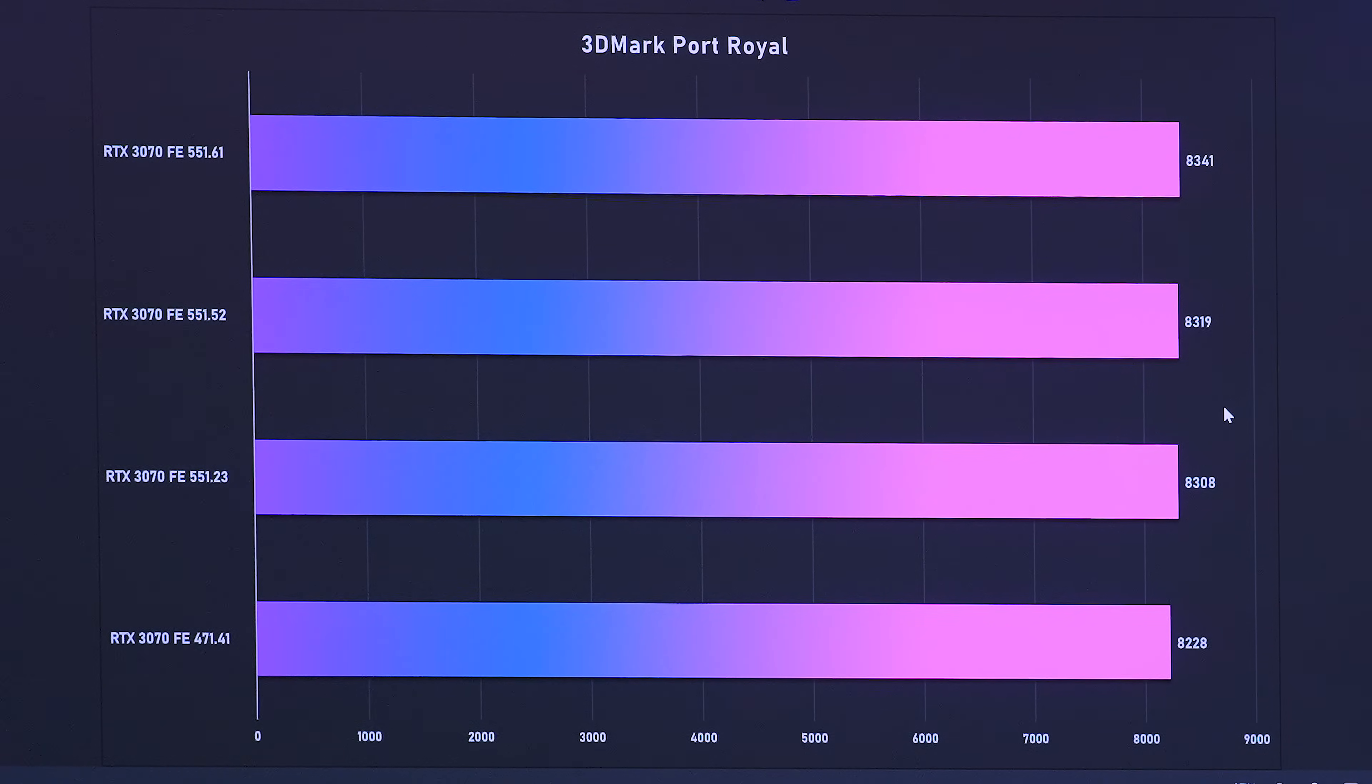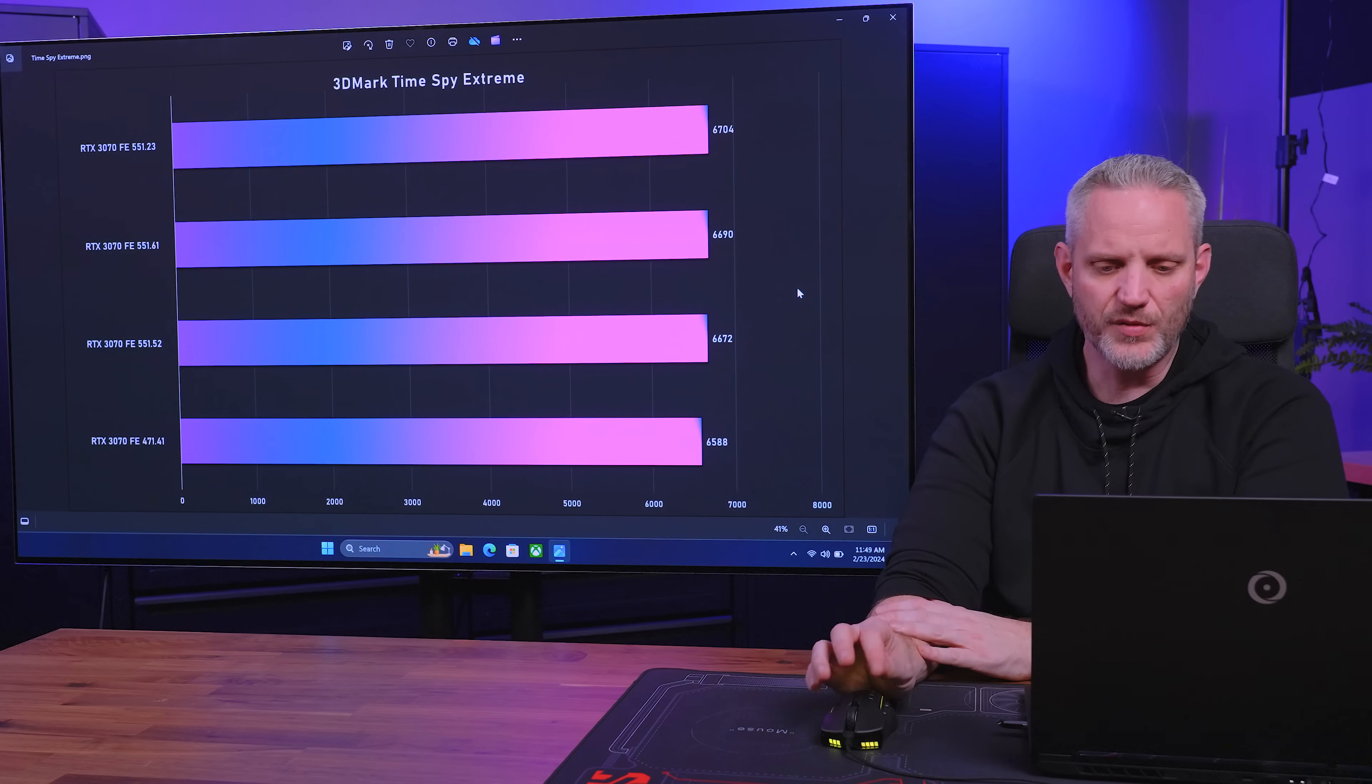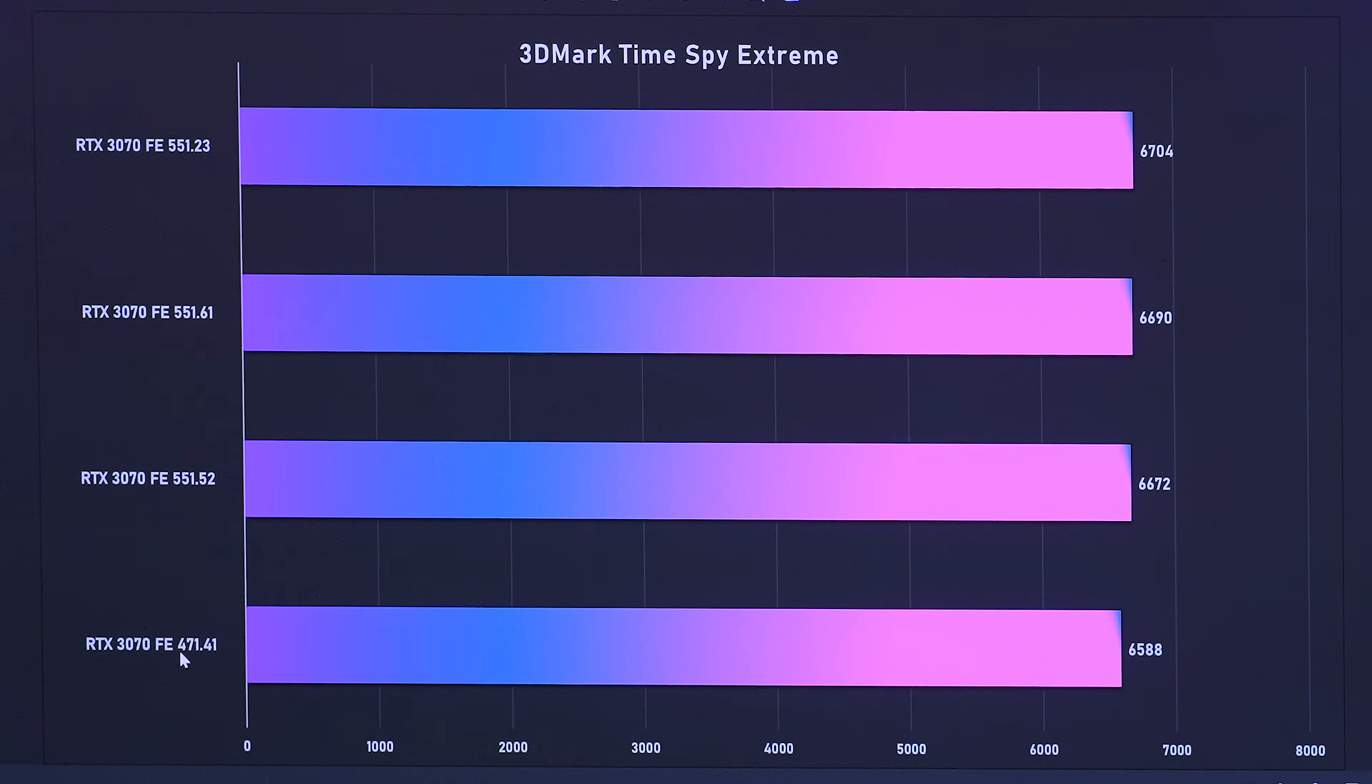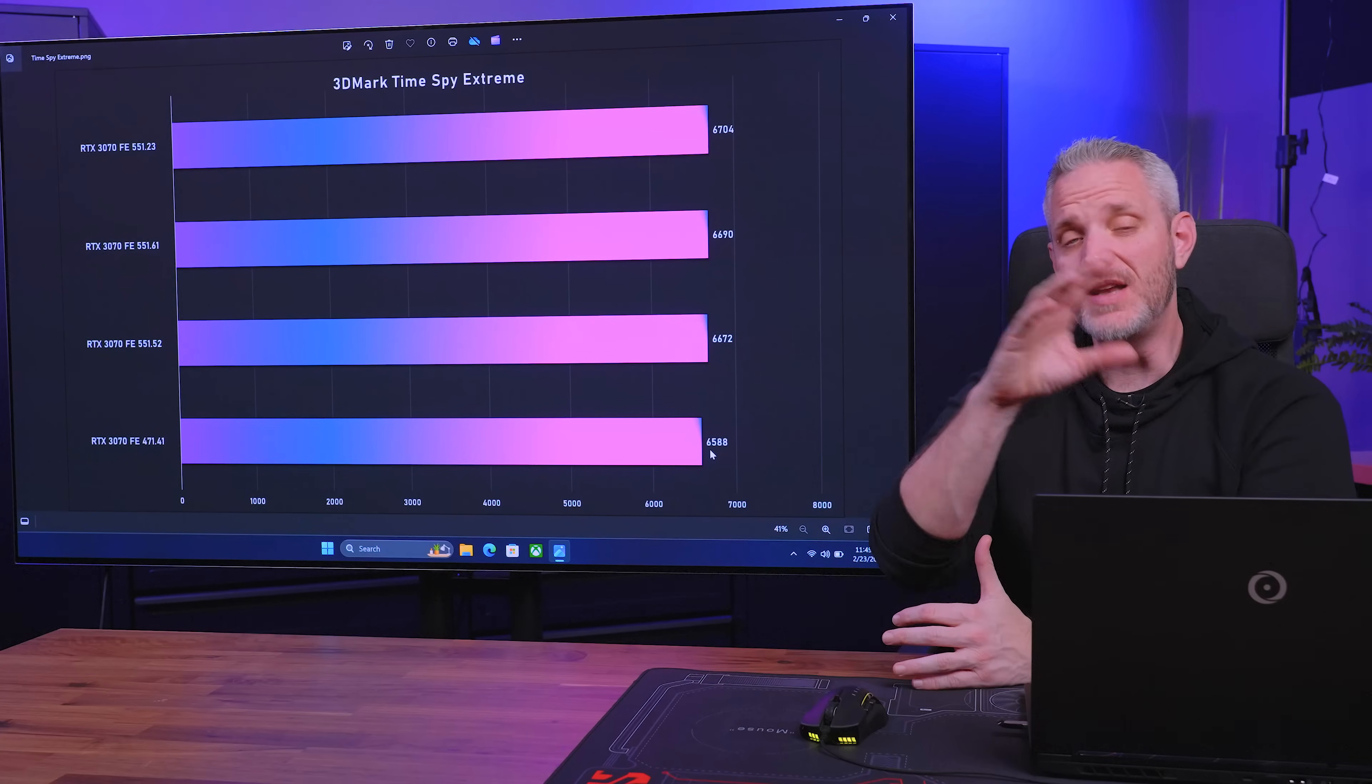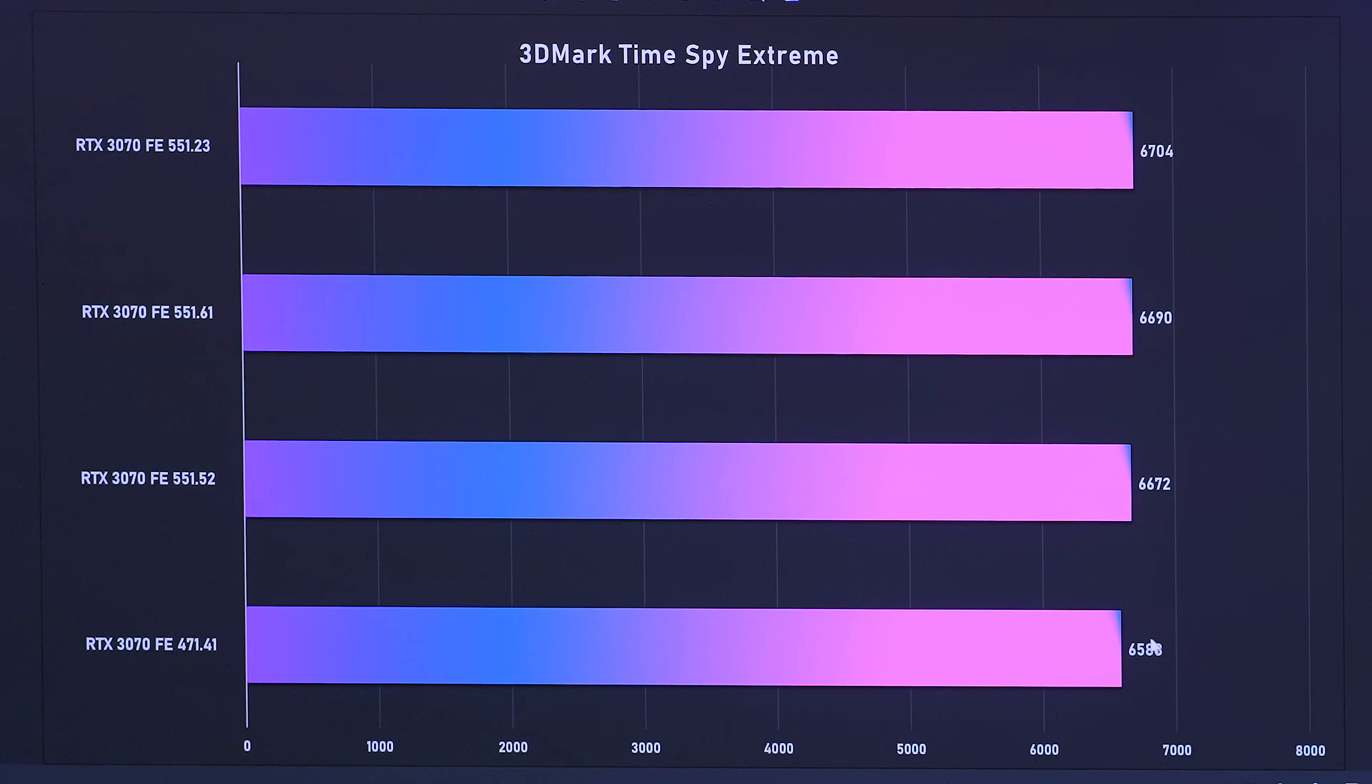Which is completely the opposite of the planned obsolescence through driver discussion. So the 3070 FE at 471.41, an 8228 versus the lowest, which is an 8308, then an 8341. So we saw an improvement every single driver of these four. Now, of course, Port Royal is a very unique scenario where it's designed to show very, very small differences in a number. So if we move on to rasterization, the same thing, greater than margin of error. The most recent driver of 551.23 gives us a score of 6704 versus the launch driver 471.41 almost two years ago, 6588.